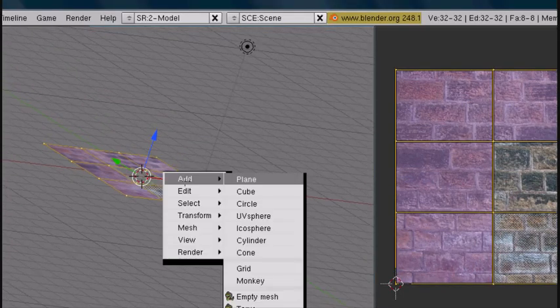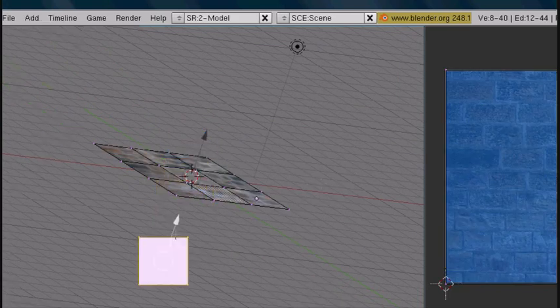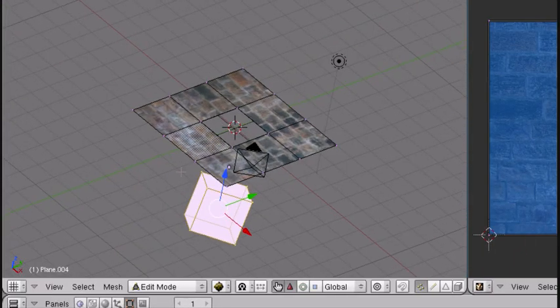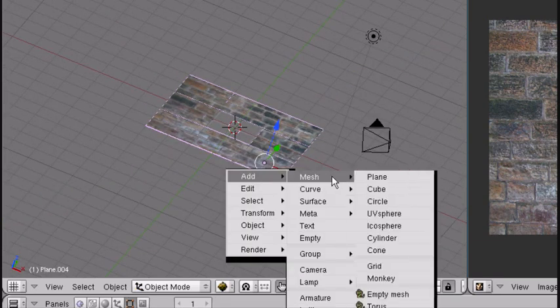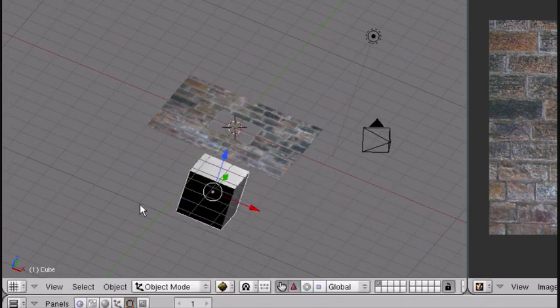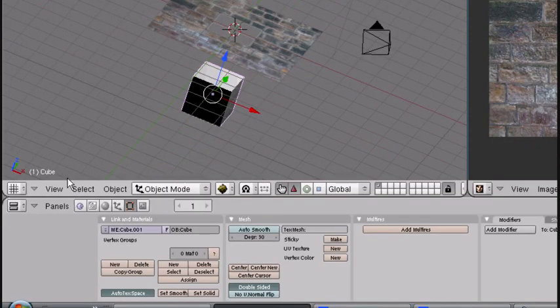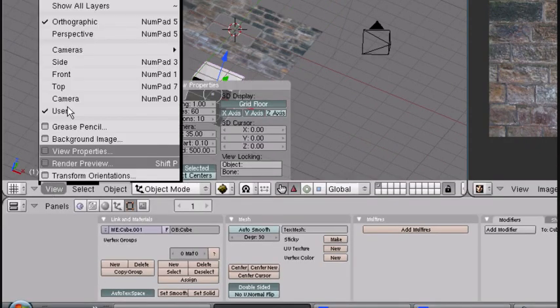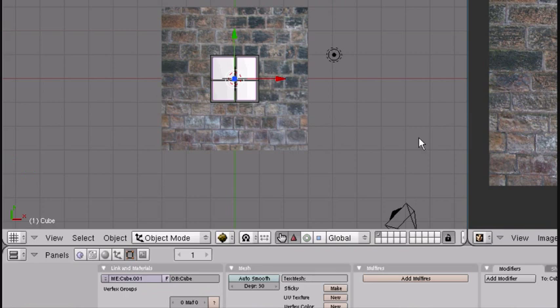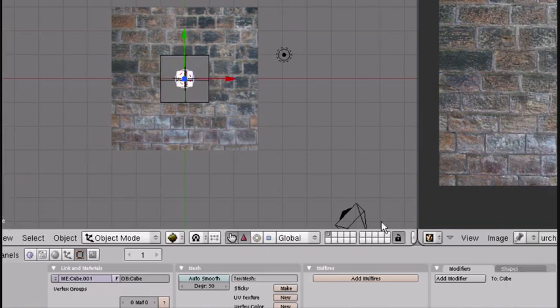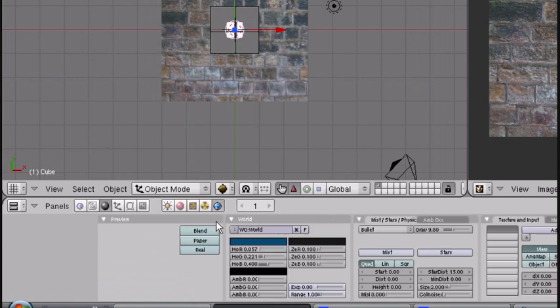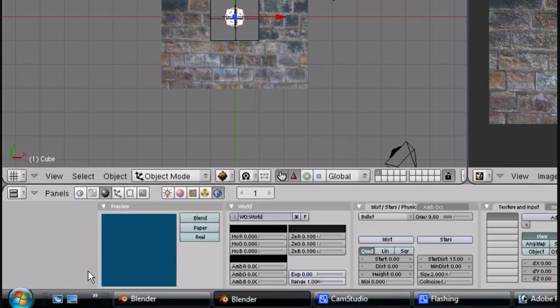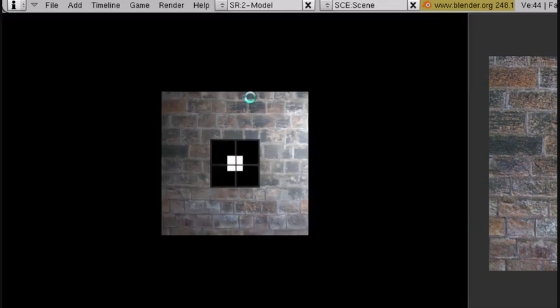I'm going to add a cube at the bottom. Go in Object mode and add a cube. Pull it down, slide it down. View Top. I'm going to go to World settings, turn it black, and let's check it out. And it looks pretty good.